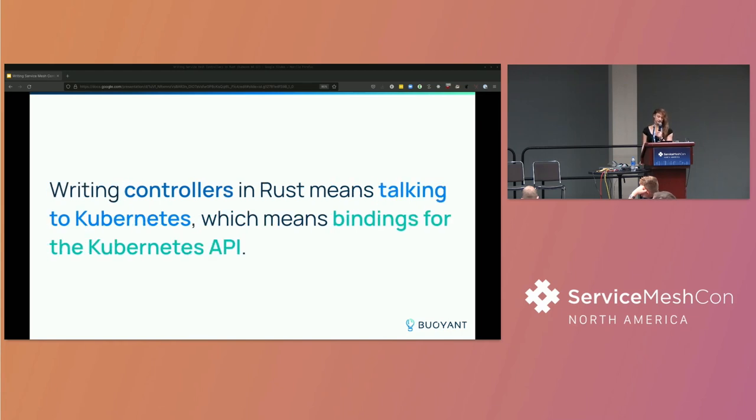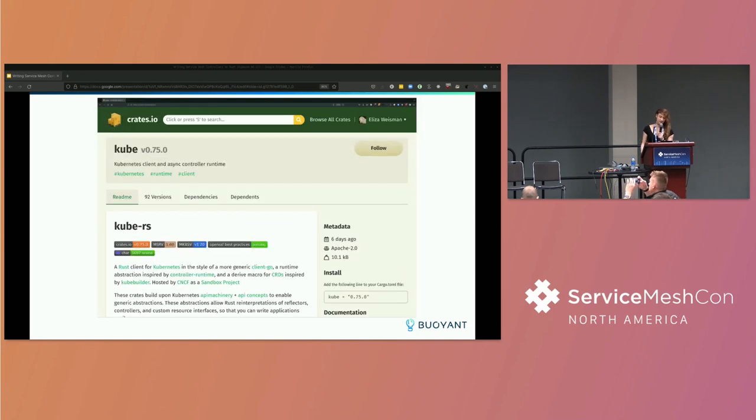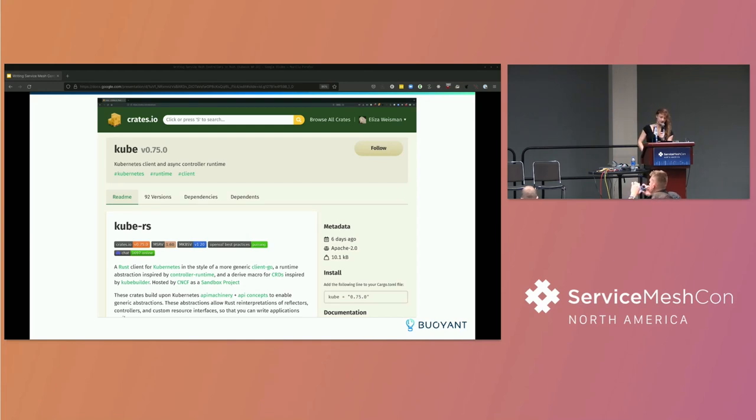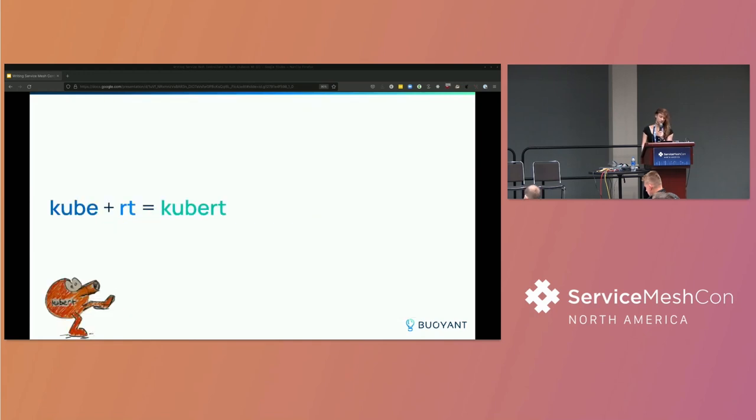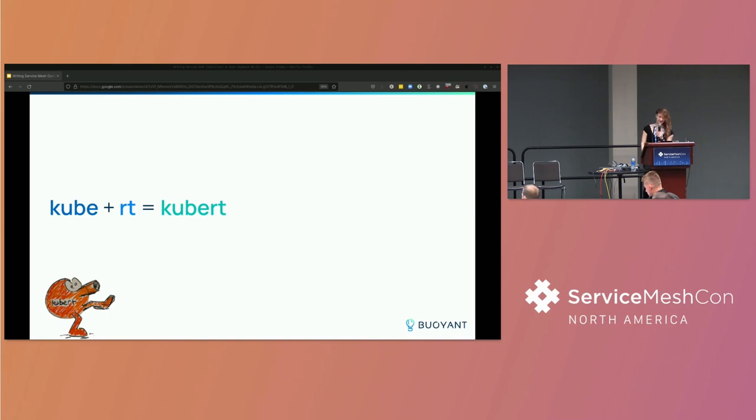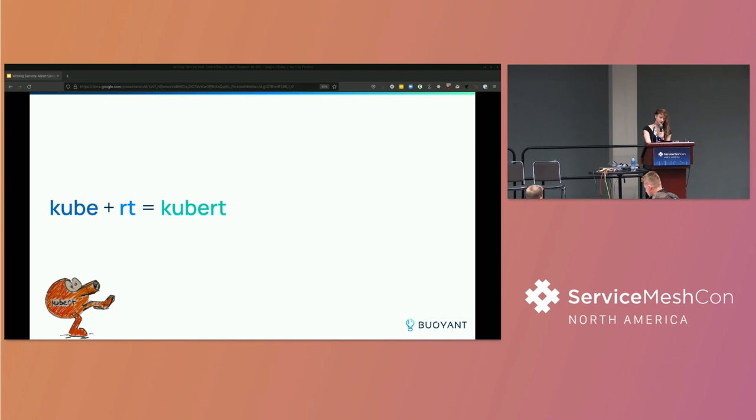So if we want to write controllers in Rust, we need to talk to the kube API. So we need a set of bindings. Fortunately, that exists now. This is crates.io. This is the Rust package registry. And this is a package called kube.rs. And it's kind of like a Rust version of ClientGo. It also has some other things that we might get to see some of shortly. And then on top of kube.rs, the Linkerd team wrote a little library called Kubert. So it's like Kubert, but with a K. It stands for Kube Runtime, KubeRT. And it's an opinionated runtime for writing Kubernetes controllers in Rust.